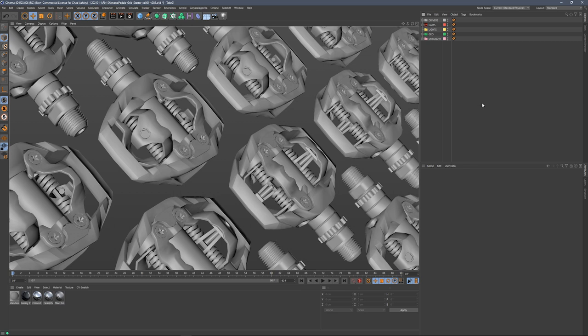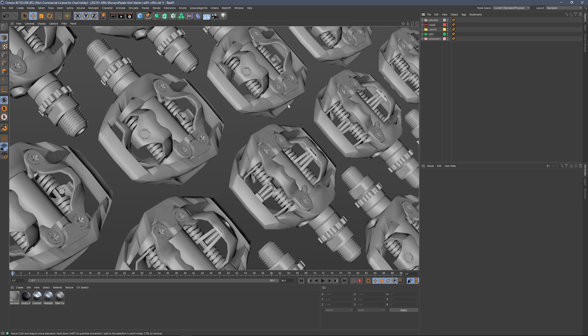So we've got Cinema open here with our field of bike pedals going off into the distance, and we want to add some HDRIs to this. We'll try out a couple different looks before we land on something that we like.